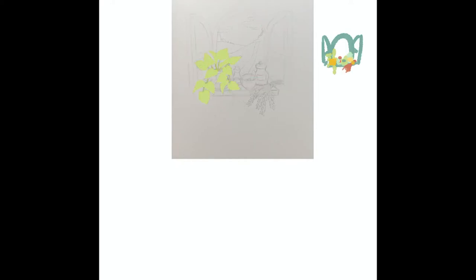As you can see, I did something like I never do, which is plan where all the colors are going to go.